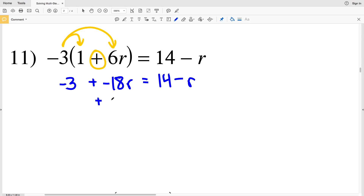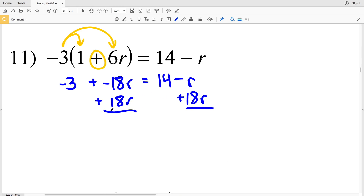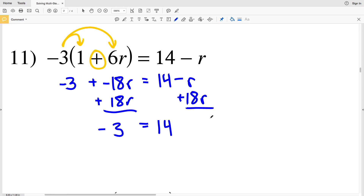We want all our terms with R on the same side of the equation, so we add 18R to both sides. On the left we have negative 3, and on the right we have 14 minus R plus 18R. Since negative 1R plus 18R is positive 17R, we have negative 3 equal to 14 plus 17R.